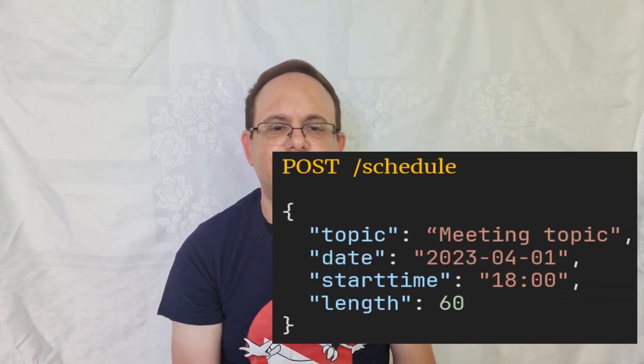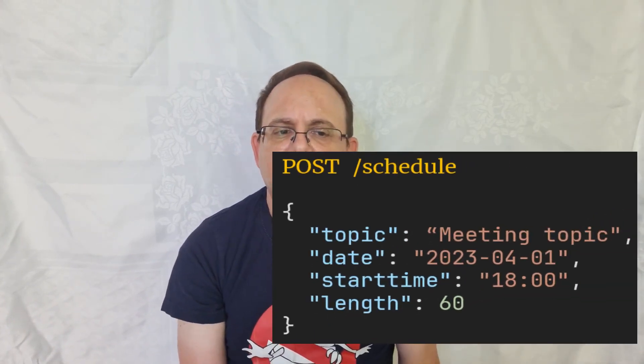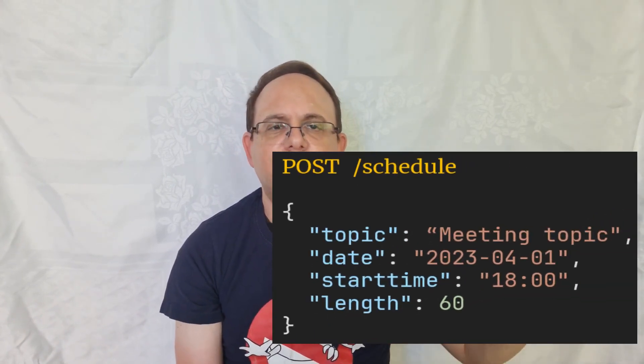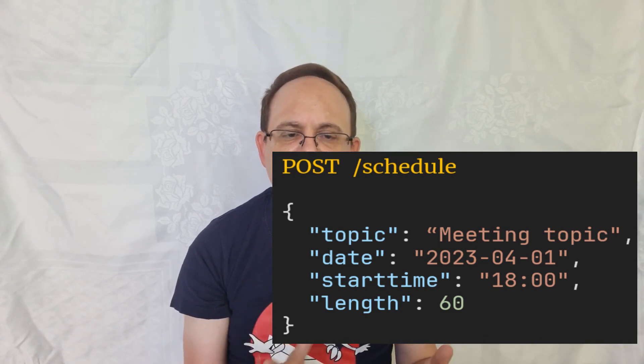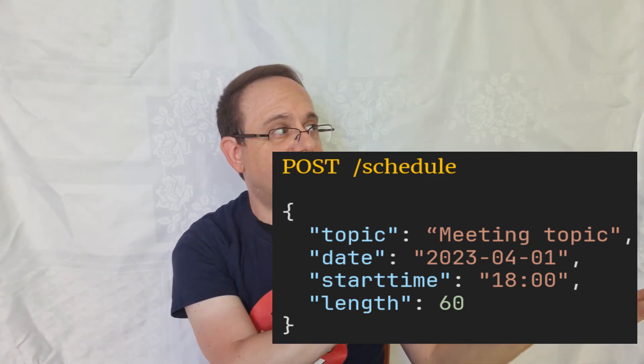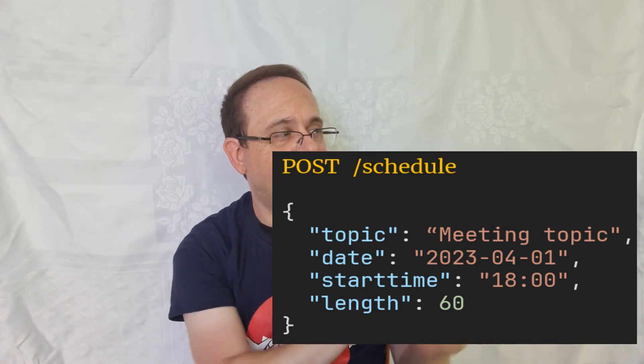The number of cases we can think to test with just data for a single API can fill hours. Here's an example. This is our API — this is a scheduling API. The JSON body I'm sending has all these fields. What kind of cases do we need?